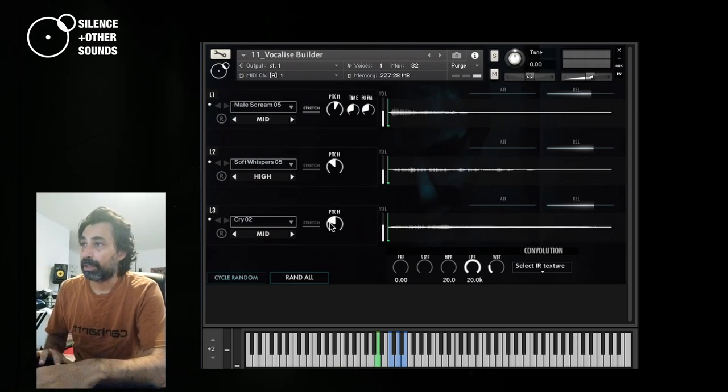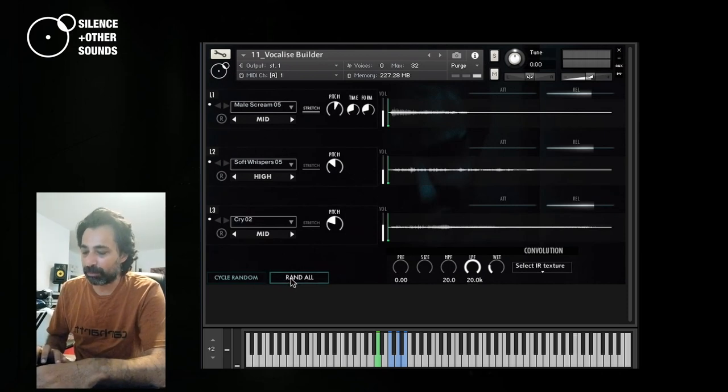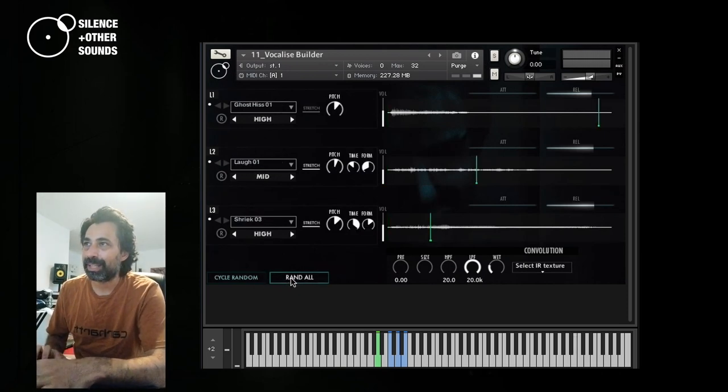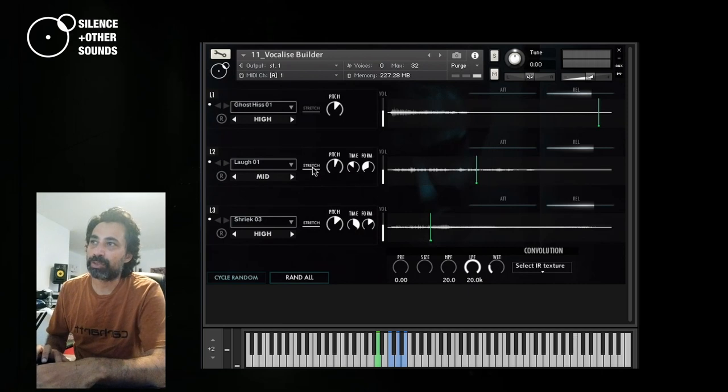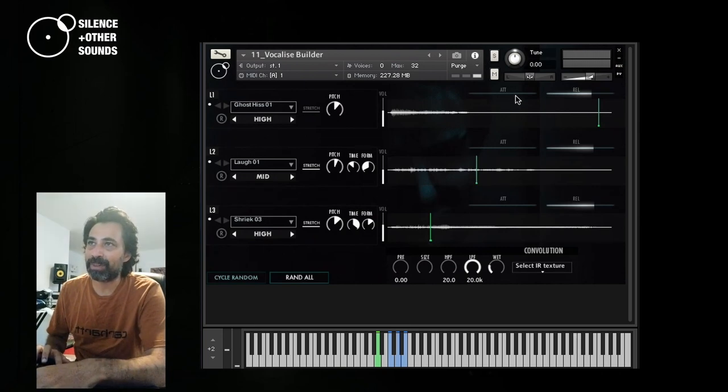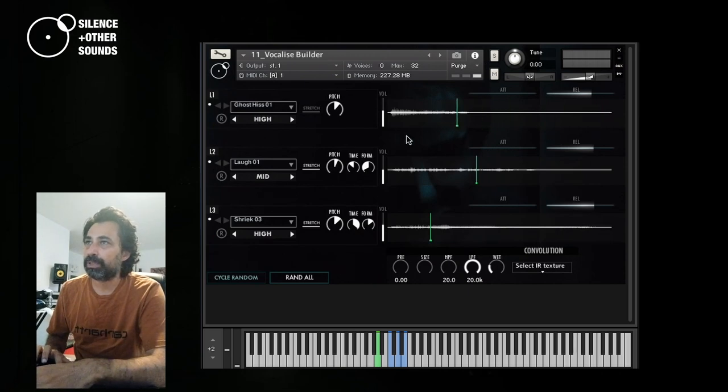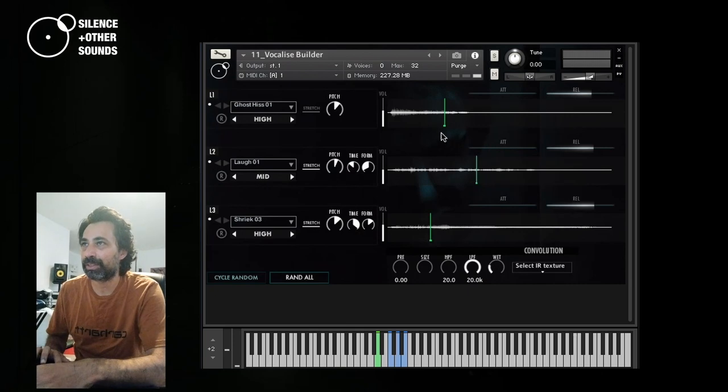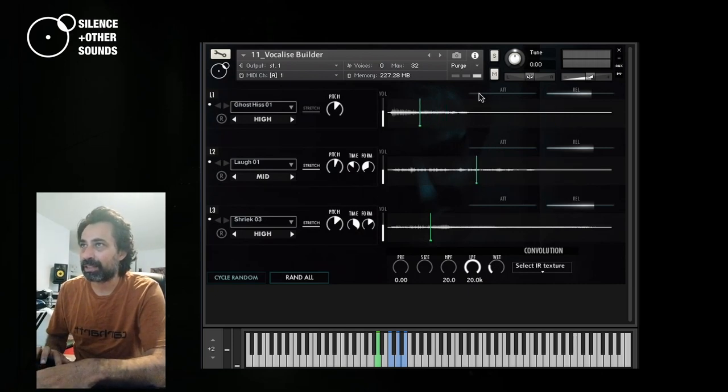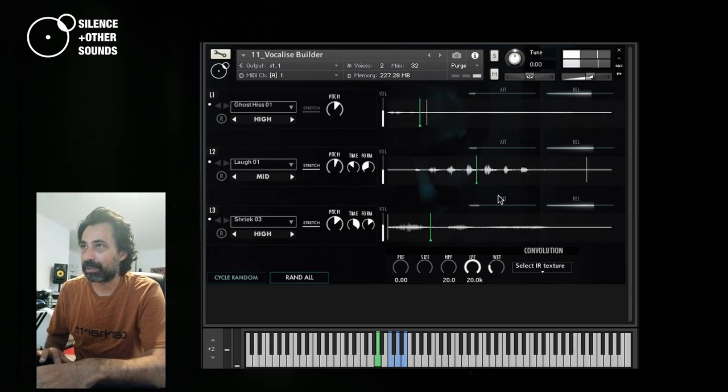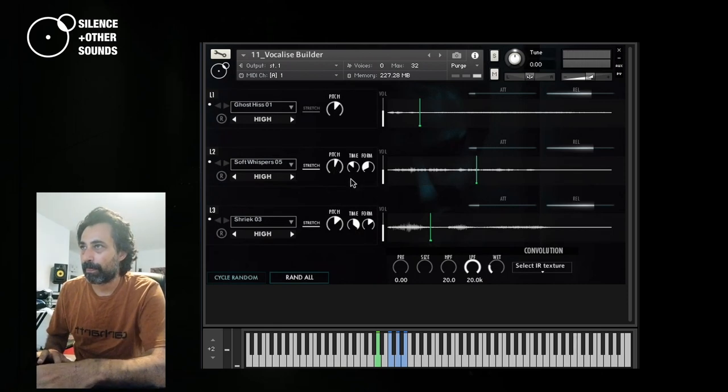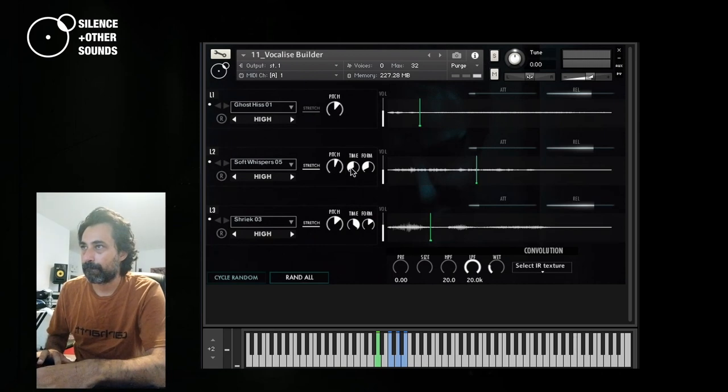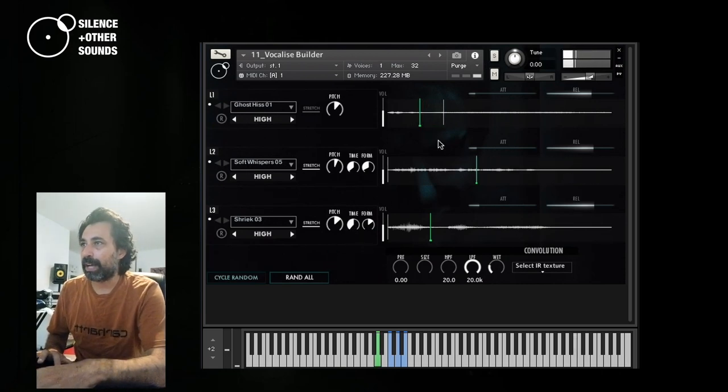Now I can talk about the other two randomization options. This one is called Random All. If I click it, it randomizes everything. It randomizes the selection of the sound, the value of the pitch, the value of the stretch button, turn it off or on. And all the controls that you see here, with the only exception of volume and volume envelope, are randomized. This can be useful when you just want to start completely random and then fine tuning the sounds. Especially, for example, offset.